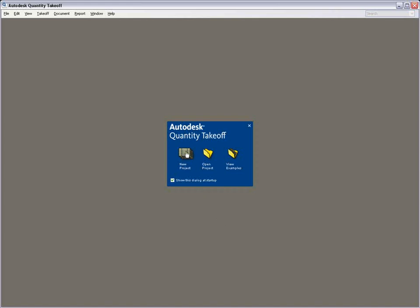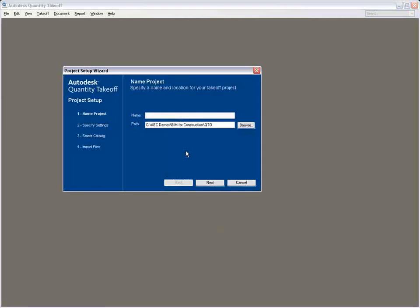With the availability of a building information model, Autodesk Quantity Takeoff enables you to spend even less time counting and measuring, and more time focusing on creating your estimate.